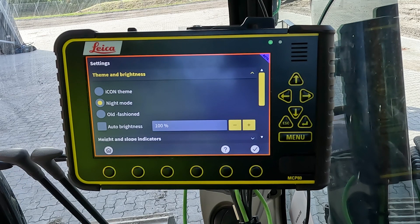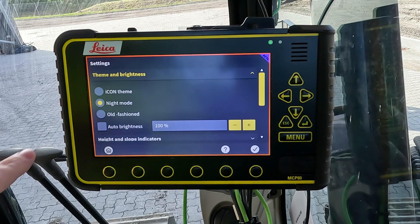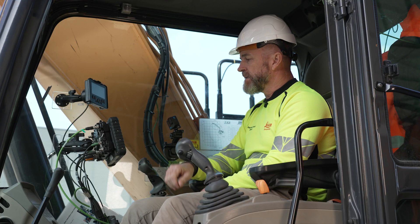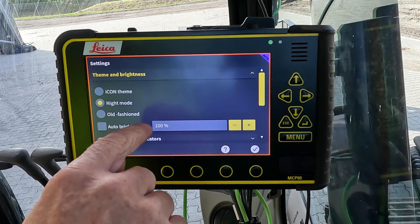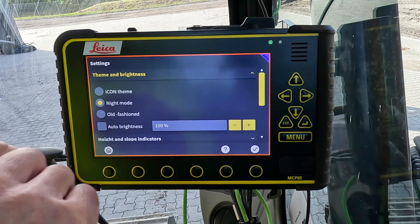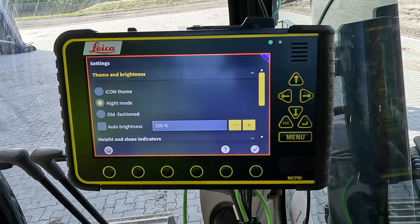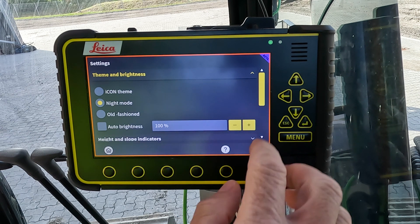The themes and brightness — we can change between the different themes the run screen is displayed in. We can select a brightness level or an auto brightness so the screen will change with the lighting conditions.